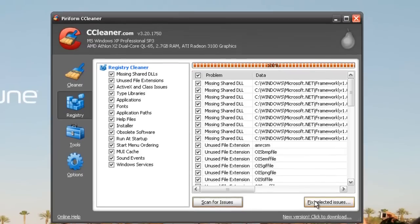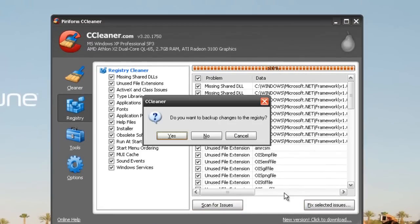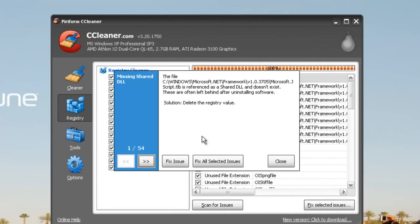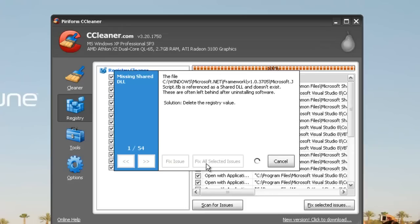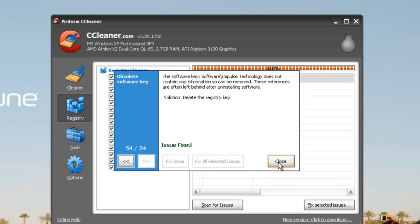Go to Fix Selected Issues, click No, then Fix All Selected Issues, and click Close.